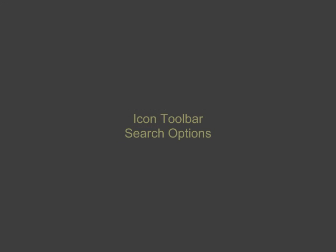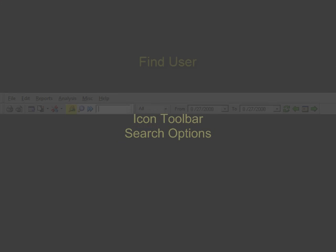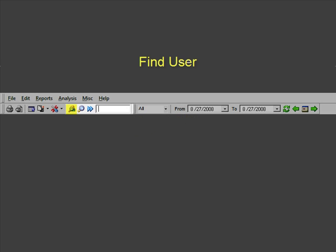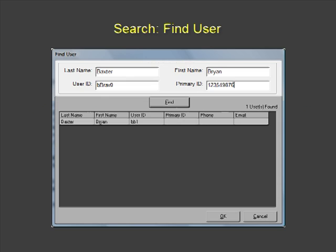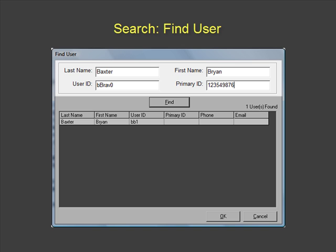The icon toolbar also includes various search options. The Find User icon allows you to search for a specific individual by last name, first name, user ID, or primary ID.